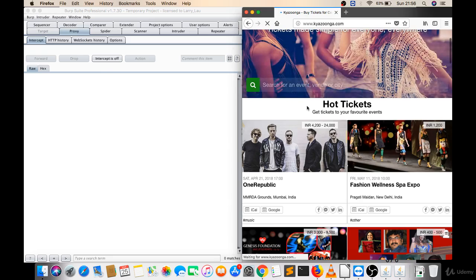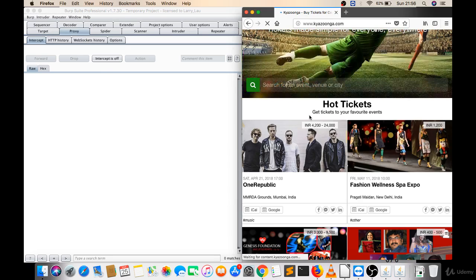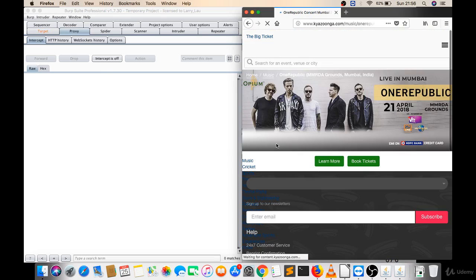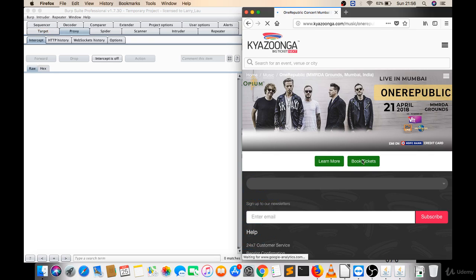haven't clicked anything to add to cart or to buy something. I just clicked on this. Now there is a book ticket button but I haven't seen any price there, so I'll directly click on book ticket without intercepting this.